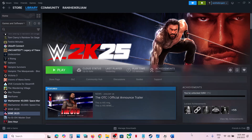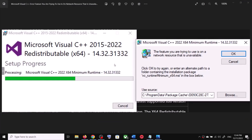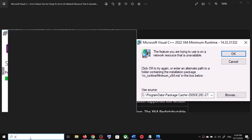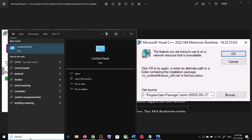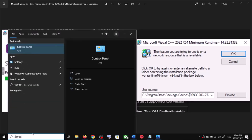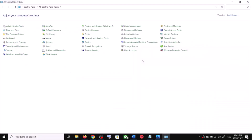For the next step, first open Control Panel on your computer. Type 'control panel' in the Windows search box and then open Control Panel.